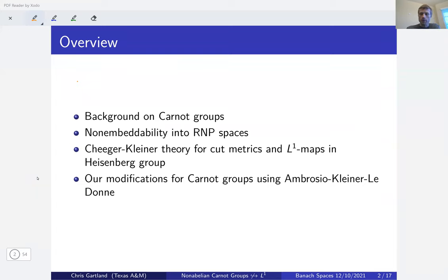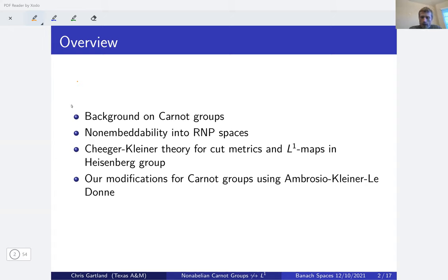Here's a quick overview of the talk. We'll spend a good amount of time on background on Carnot groups — I won't assume anyone knows what a Carnot group is, so I'll try to build geometric intuition. I'll discuss a well-known theorem about non-embeddability into Banach spaces with the RNP property, then transition to L¹ targets and the famous theorem of Cheeger and Kleiner about non-embeddability of the Heisenberg group into L¹, and then how to modify their argument using results from Ambrosio-Kleiner-Ladona to get our main theorem.